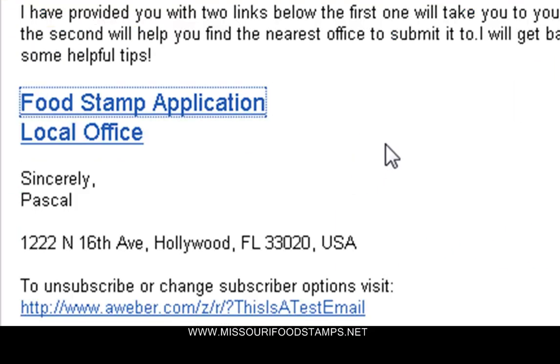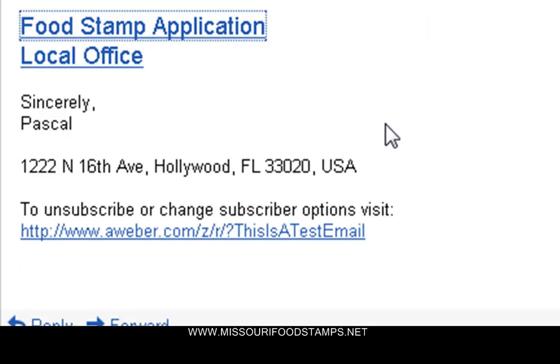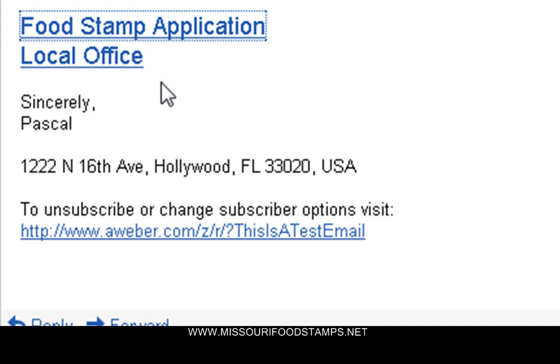Now the email would look like this and it would have two links in it. One is for the actual food stamp application. The other one is to help you find a local office to submit your application to.